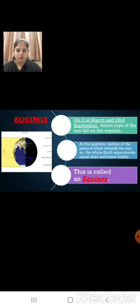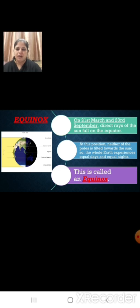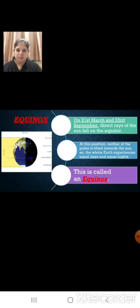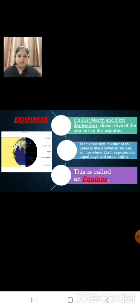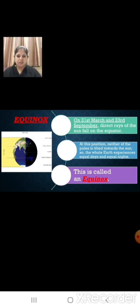Now let us learn about equinox. On 21st March and on 23rd September, the direct rays of the sun are falling on the equator. At this position, neither of the poles is tilted towards the sun, so the whole earth experiences equal days and equal nights. This is called an equinox. Equinox is the position of the earth when direct rays of the sun fall on the equator, and neither pole is tilted towards the sun, so the whole earth experiences equal days and equal nights.